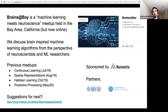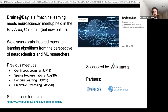The idea is to discuss brain-inspired machine learning algorithms, and we want the perspective from both neuroscientists and machine learning researchers. We're trying to draw inspiration from neuroscience to improve machine learning algorithms. We've already had meetups on continuous learning, sparse representations, Hebbian learning, and predictive processing last month. If you have suggestions for the next meetup, please join and leave a message on our message board.